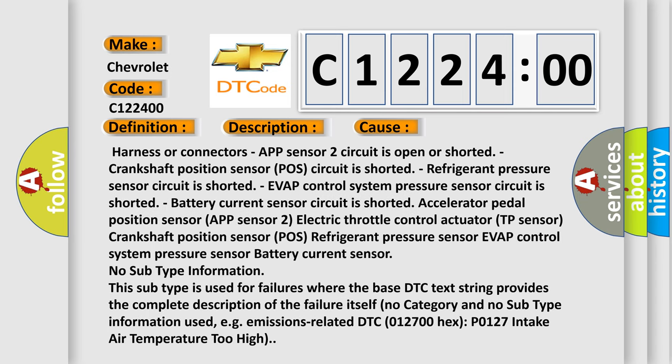This diagnostic error occurs most often in these cases: harness or connectors, APP sensor 2 circuit is open or shorted, crankshaft position sensor POS circuit is shorted, refrigerant pressure sensor circuit is shorted, EVAP control system pressure sensor circuit is shorted, battery current sensor circuit is shorted, accelerator pedal position sensor APP sensor 2, electric throttle control actuator TP sensor, crankshaft position sensor POS, refrigerant pressure sensor,